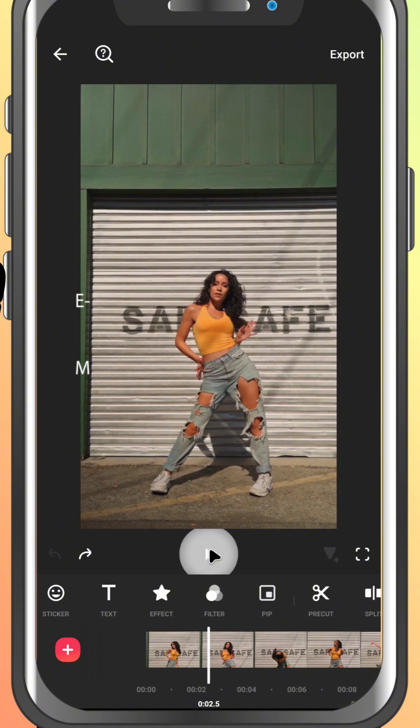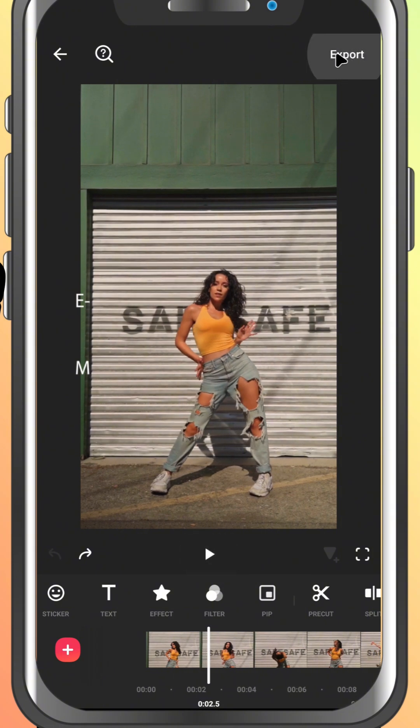And finally, once you're done editing, just tap the export button in the top right corner to save your video in the quality you want. And that's it — now you know your way around the InShot interface.